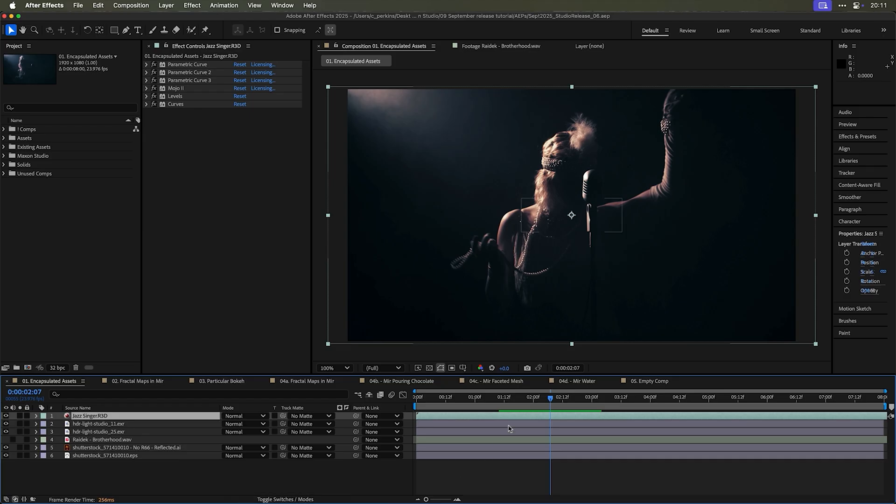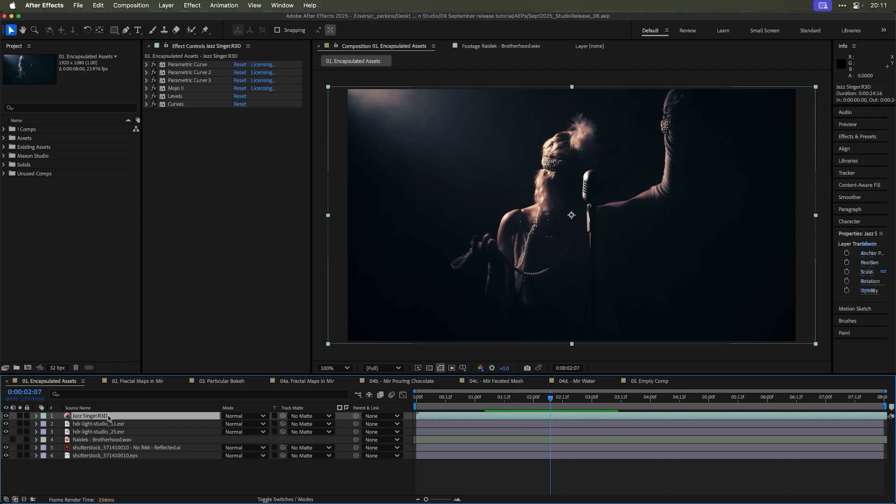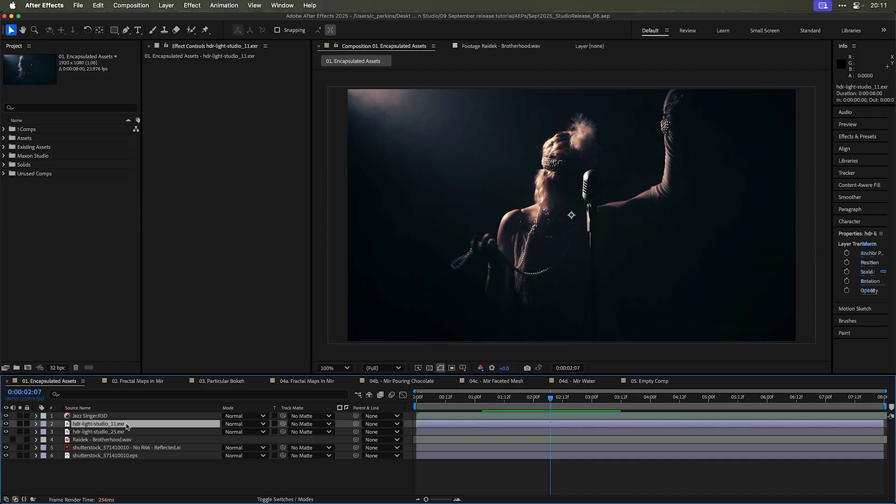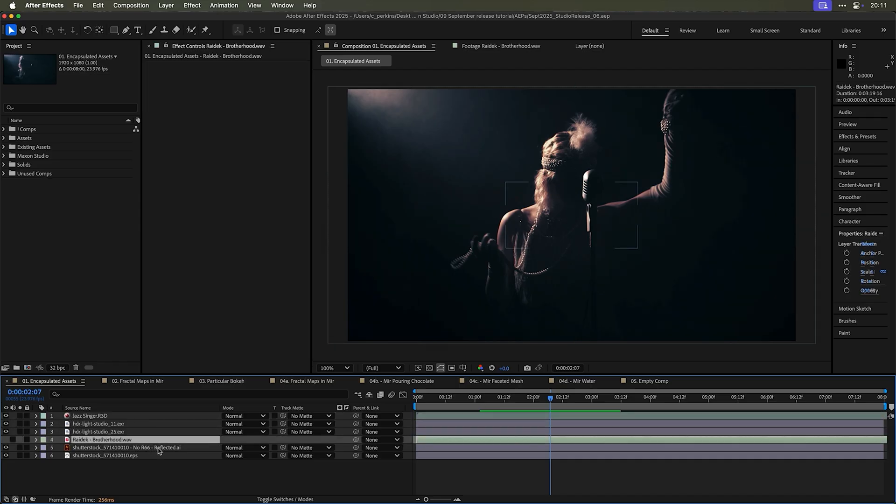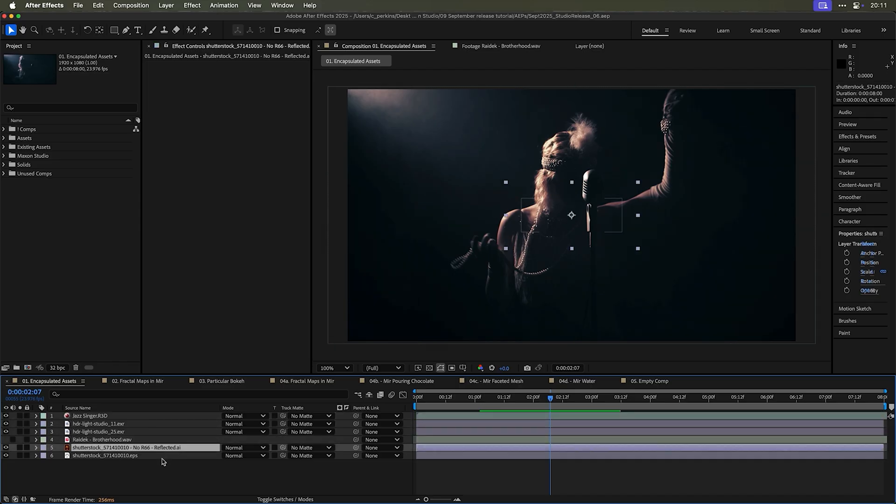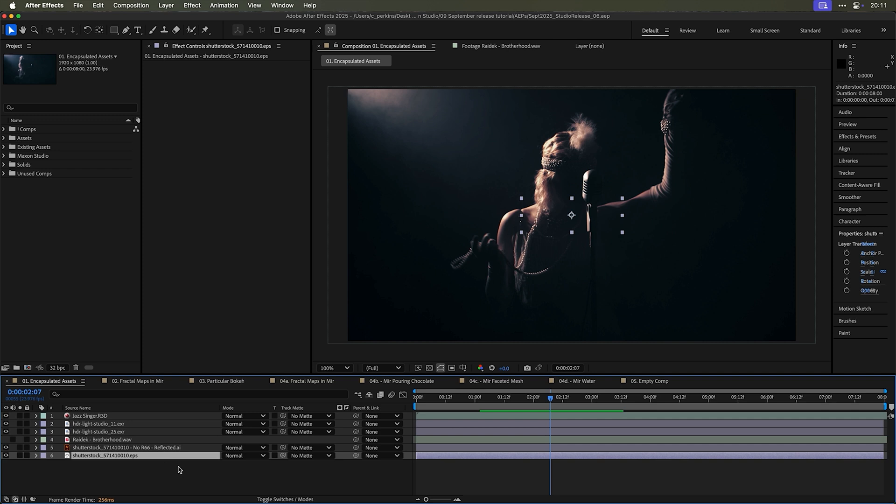Since Maxon Studio was first released, people have been wondering how do you get assets into Maxon Studio? That was not possible, but it is now. I have a composition here with 4K raw red footage, EXRs, a WAV music file, an AI, and EPS. Anything you want to throw at Maxon Studio, it can handle now.